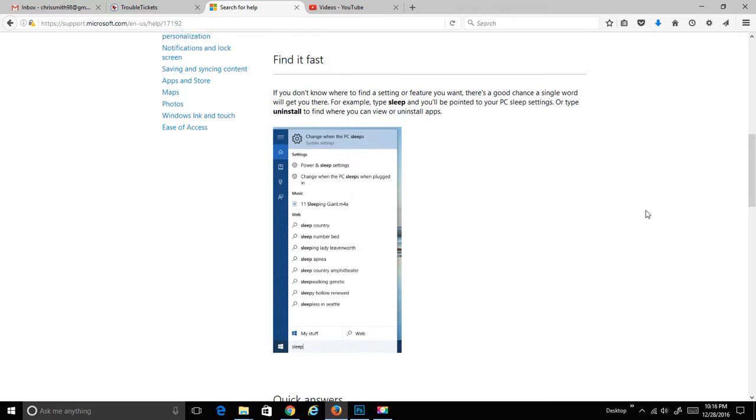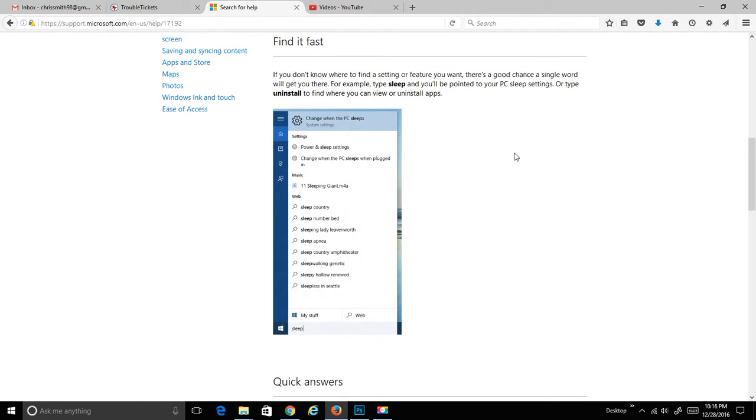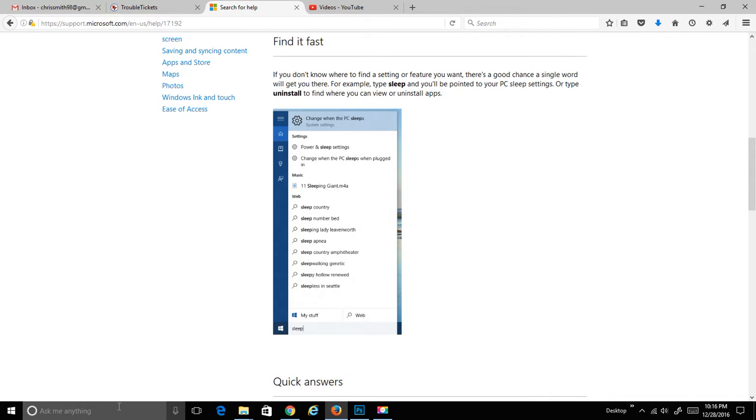What we'll do is we'll just follow what they do here, and we'll try to find it fast. If you don't know where to find a setting or a feature you want, there's a good chance a single word will get you there. For example, type sleep.